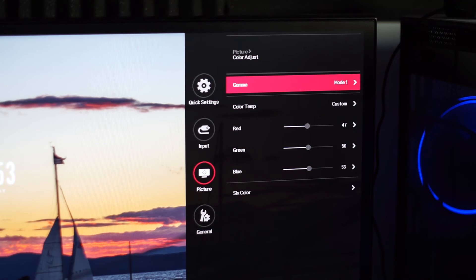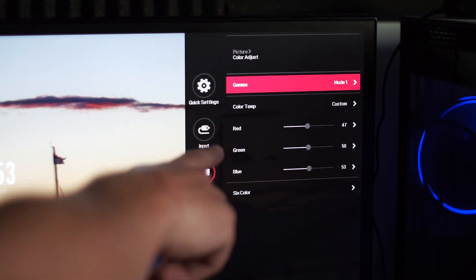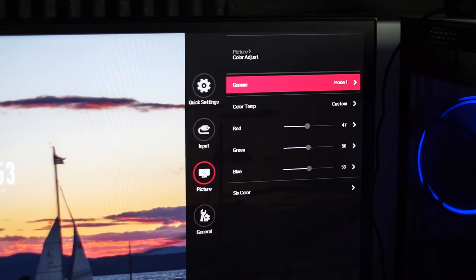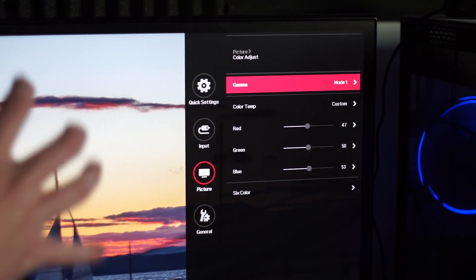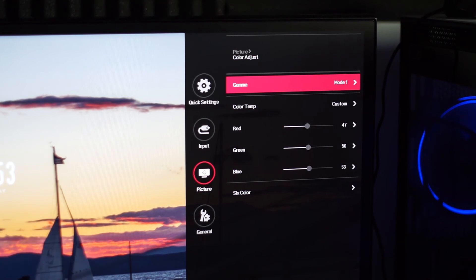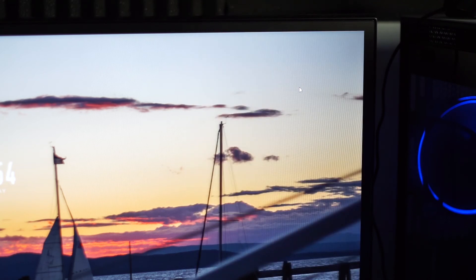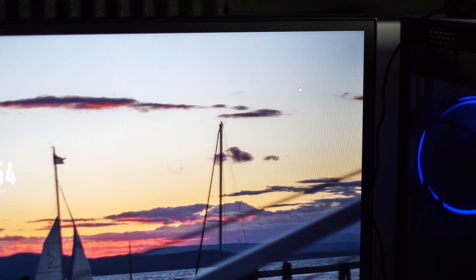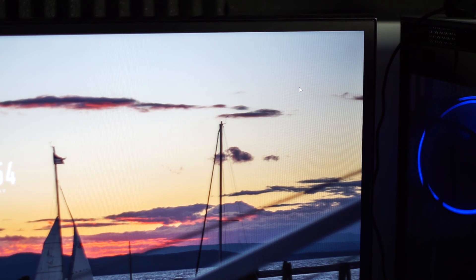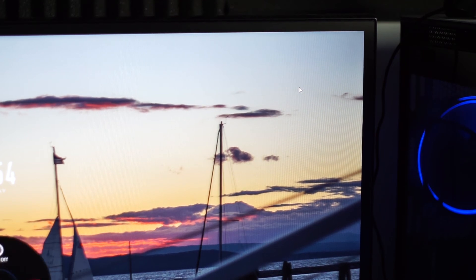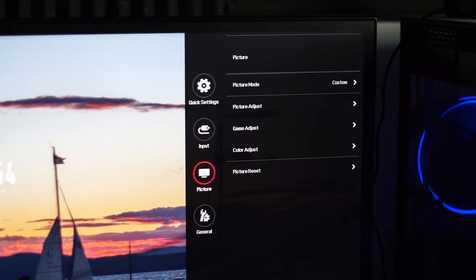So, Gamma, I have set to mode 1. Color temperature, I have set to custom. Red is 47, Green is 50, Blue is 53. That's what, for this specific panel, looks really good. I'm not sure how good they were with making sure every single panel was identical from factory. That's something you kind of have to play with on your own to get it perfectly white and everything.